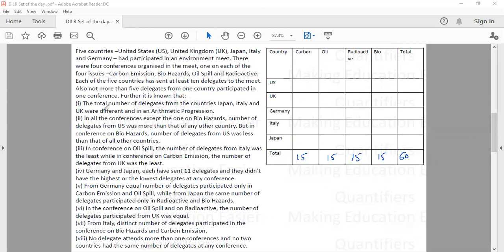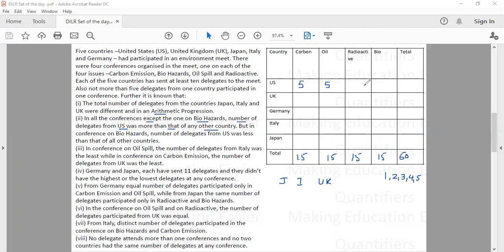The first point says the total number of delegates from Japan, Italy and UK were different and in arithmetic progression. The second point says in all conferences except biohazard, the number of delegates from US was more than any other country — so US must have sent 5 in these three conferences. But in the conference on biohazards, the number of delegates from US was less than all other countries, so US must have sent only 1 member here. So the total for US is now 16.